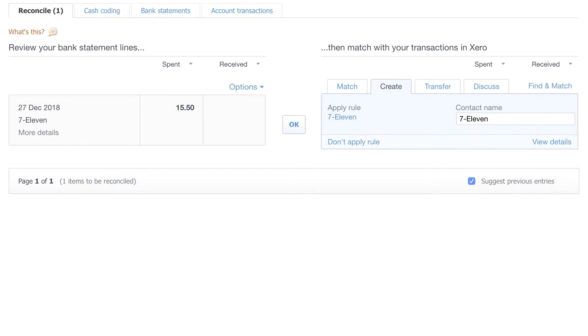Bank Rules are a really useful tool for regular recurring income and expense transactions. You can see here we have a transaction for 7-Eleven. So, recently, I went down to the local corner shop and spent £15.50. If we go to the side, you can see that this section has already been completed. This is because we have a bank rule set up.